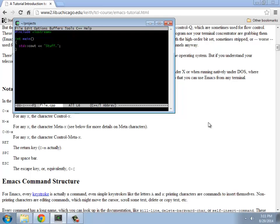So if I do Alt-X, L-I-N-U-M, linum means line numbers. Now it's actually showing me all the line numbers. Kind of cool.